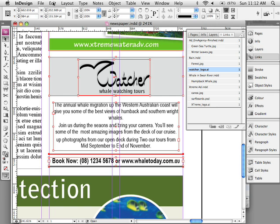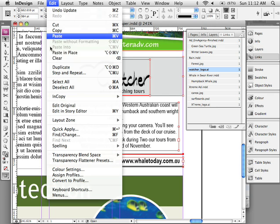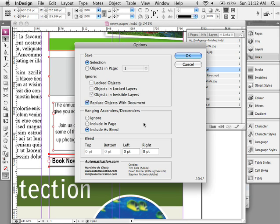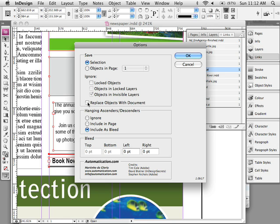In that case, we will again convert the objects to an InDesign document. But this time around we will not be replacing the document objects with a link to that InDesign document. So if you untick the replace objects with document, you will not get that link and the artwork on your page will just stay as it is.